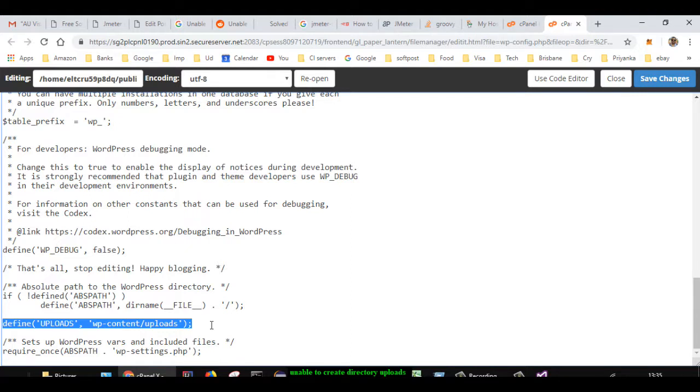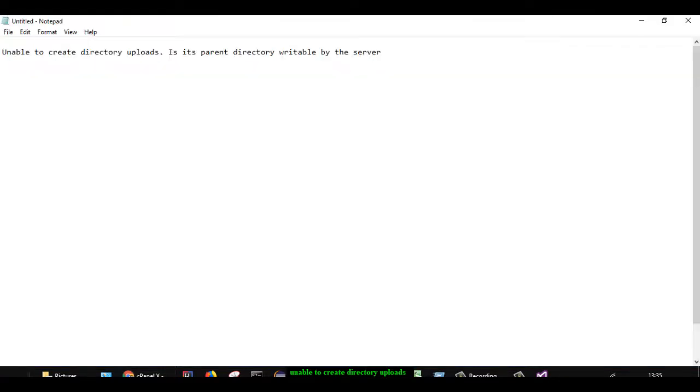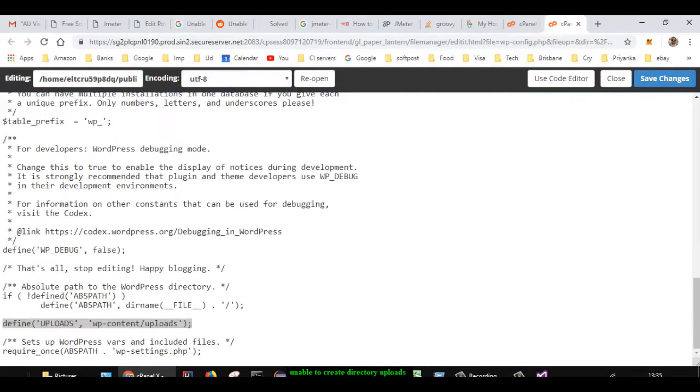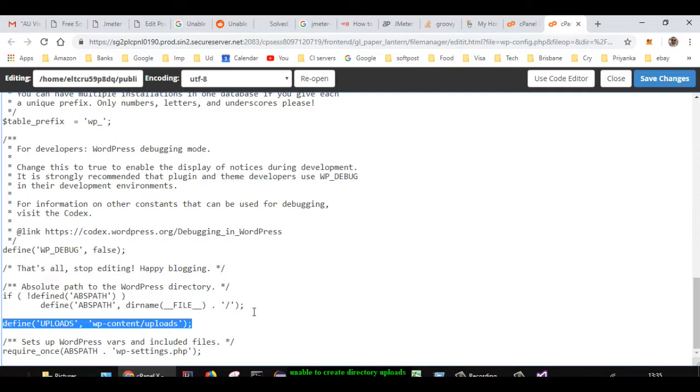how you can fix that issue where you may get an error saying 'Unable to create directory uploads. Is its parent directory writable by the server?' If you have more queries or questions, let me know through the comments. Thanks for watching this video.